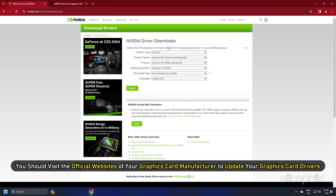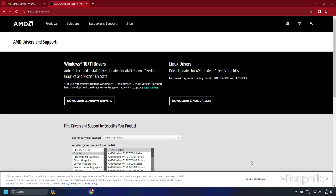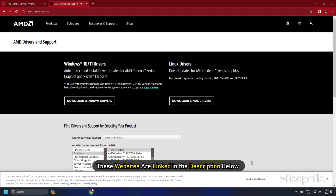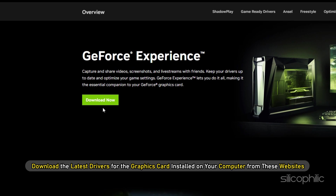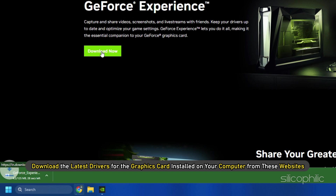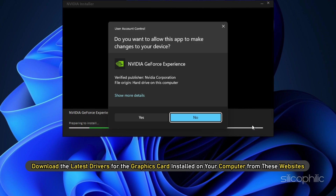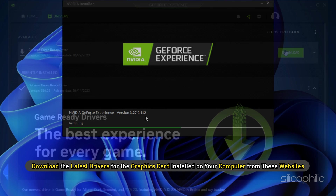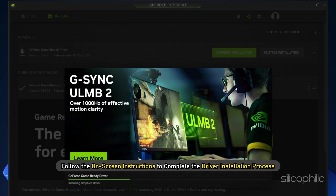You should also visit the official websites of your graphics card manufacturer to update your drivers — these websites are linked in the description below. Download the latest drivers for your installed graphics card and follow the on-screen instructions to complete the driver installation process.